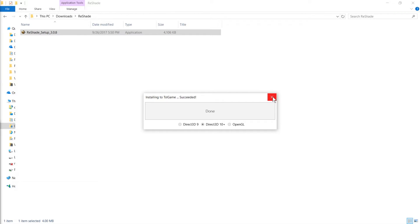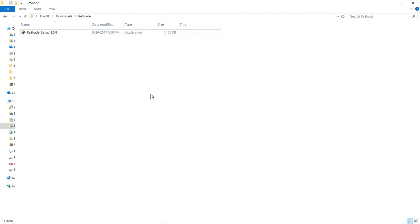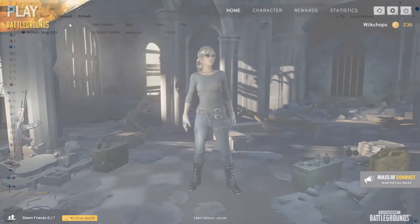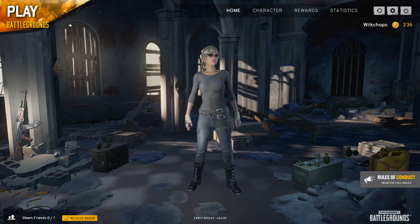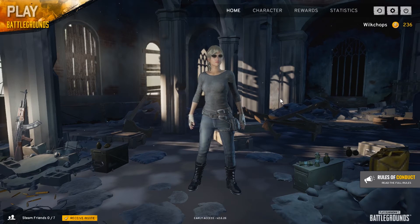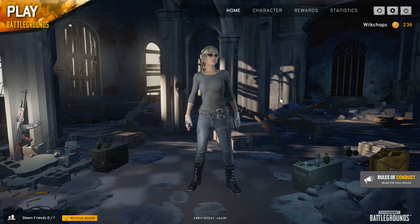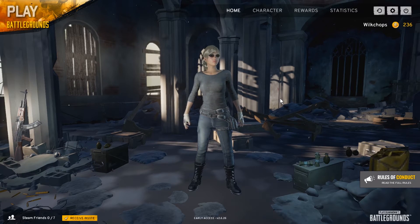Once you have the options you want selected, go ahead and click OK when you are ready, and it's all done. Now we'll jump into the game and I'll show you the interface quickly — to show you what to expect once it's installed and how to get it up and going. For this example I'll be using Player Unknown's Battlegrounds.